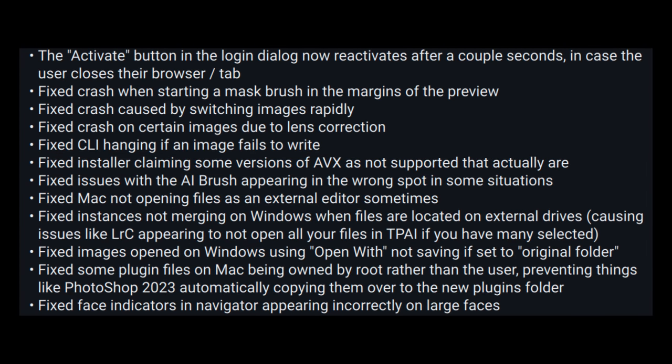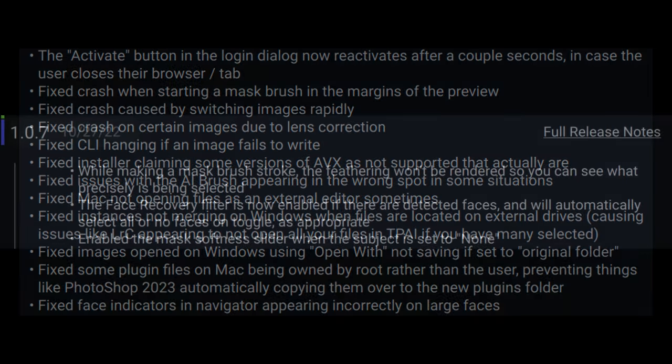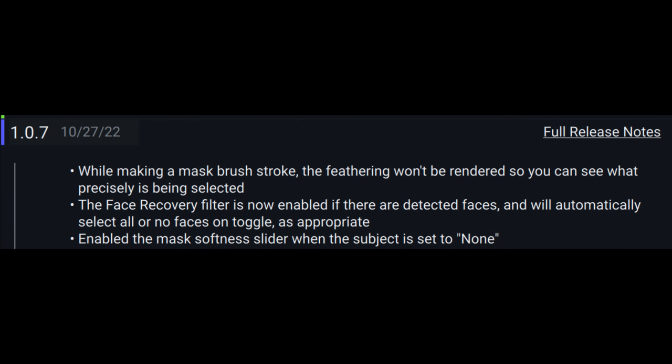Topaz Labs have been working very hard on this new product, and here's a list of all the fixes with this new update. You may want to pause the video and take a look at this, and please keep in mind that Photo AI is a work in progress.